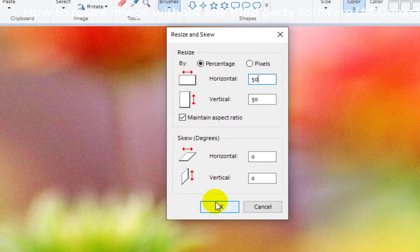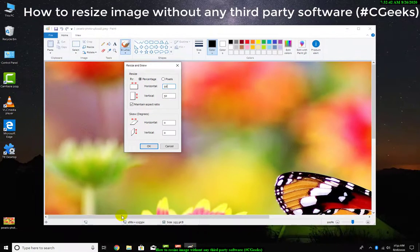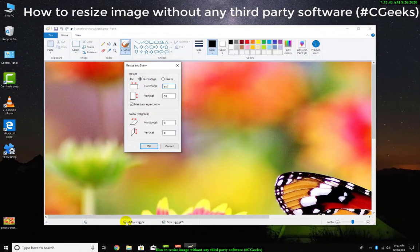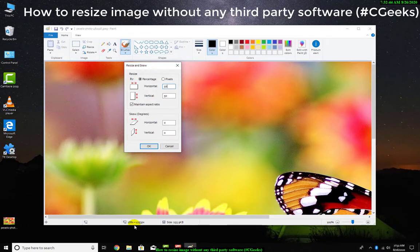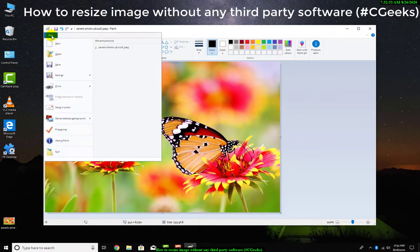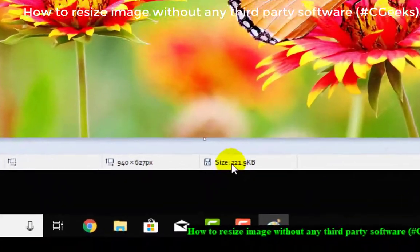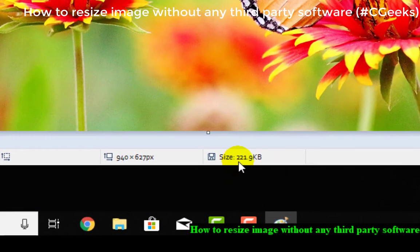It will be skewed. Now I will press OK. Here in the status bar you can also check its dimension and size. Now I will press OK and save. I will save this file. Now it would be 221 KB - the size also reduces. I will resize it again.